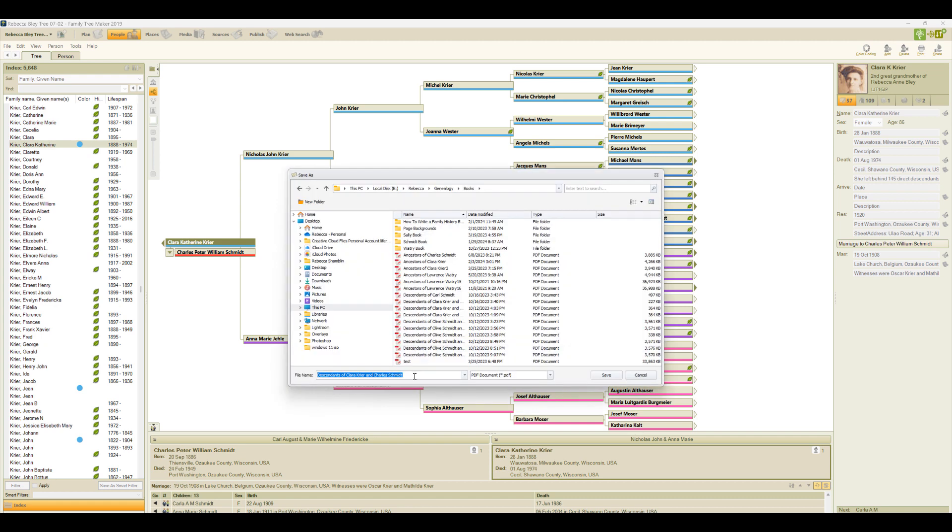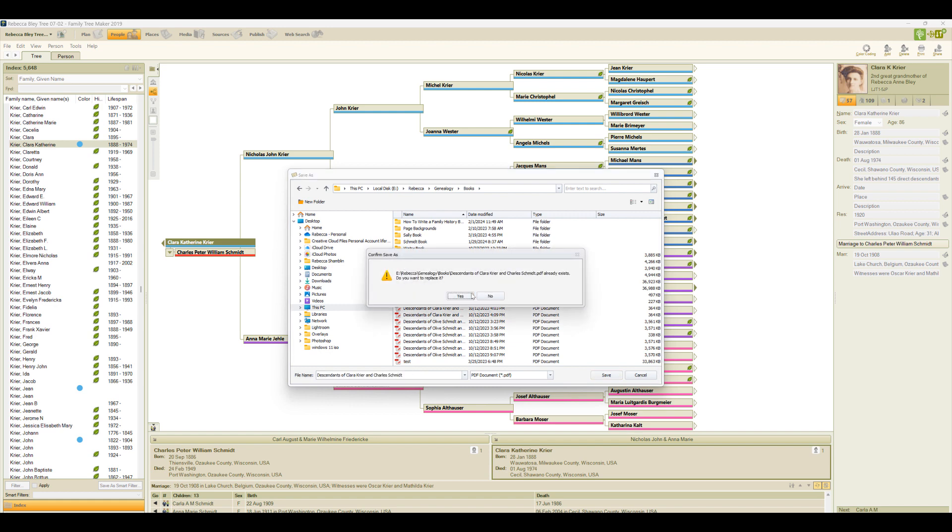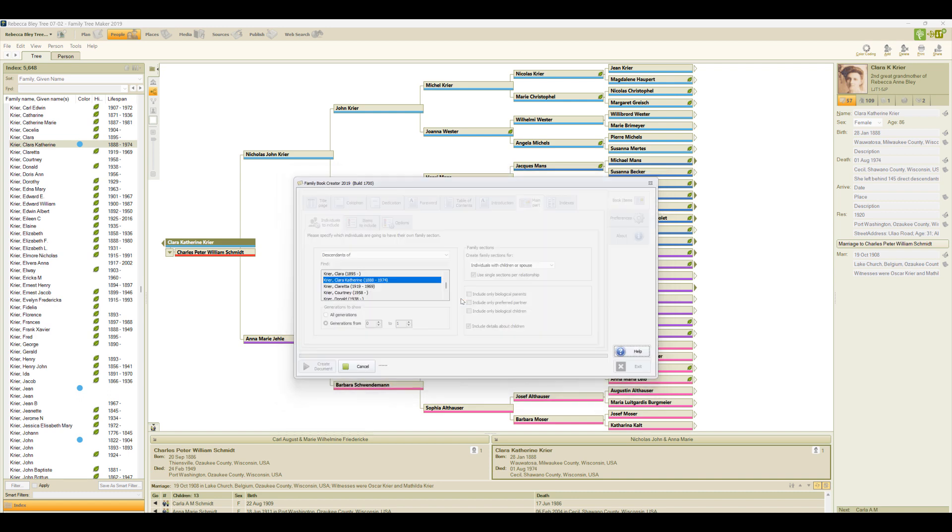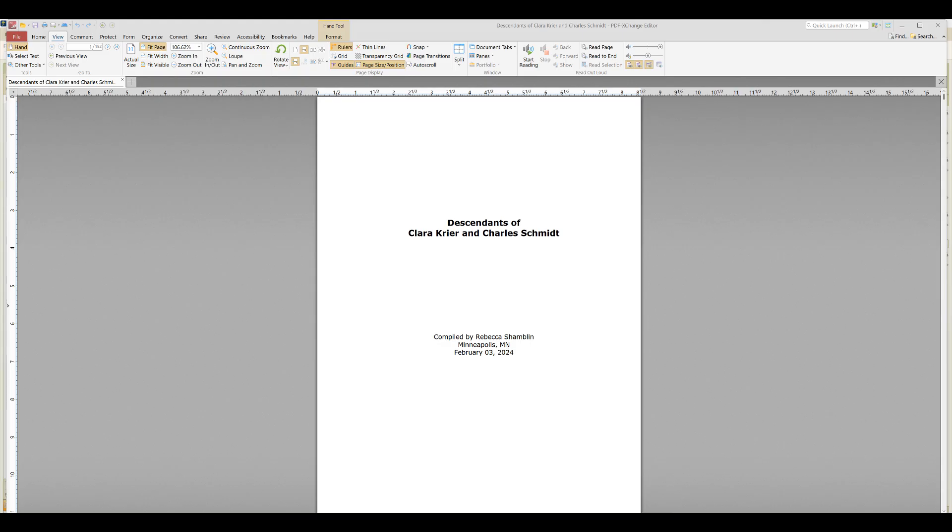Family Book Creator will suggest a name for my book and where to save it and say yes. It warns me if I've already got a document with that name. Alright, I skipped ahead a little. It probably took about two minutes for Family Book Creator to generate this document.